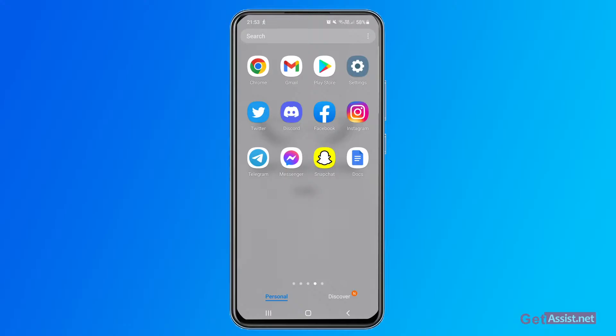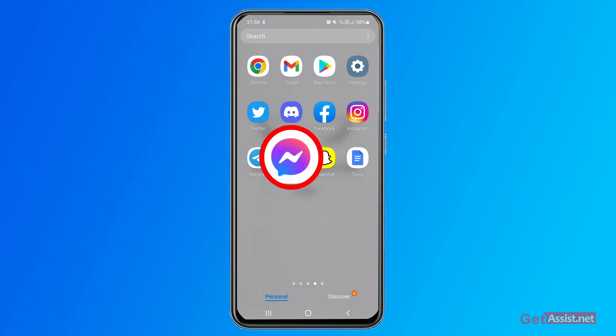All right, so if you want to turn off messenger notifications you get two options to do that. The messenger app itself has some inbuilt options that you can use to turn off the messenger notifications. I will show you how you can do that first. For that, just open the messenger app.